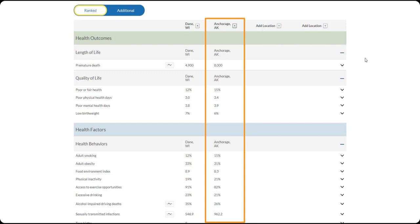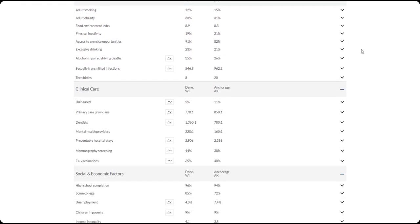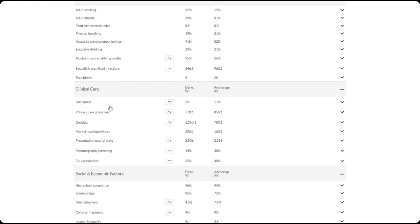We can compare up to four locations at a time. Next, let's look at our uninsured measure. We can see how Dane County and Anchorage, Alaska compare.